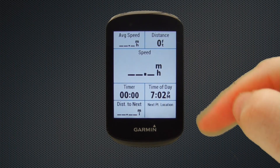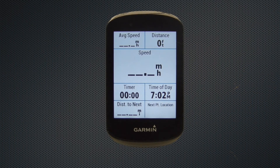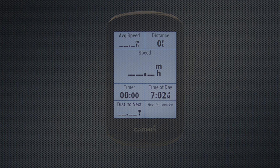So that in a few short minutes is how to update the data fields on your Garmin Edge 830. If you've liked the video, be sure to give it a thumbs up and subscribe for plenty more videos to come.